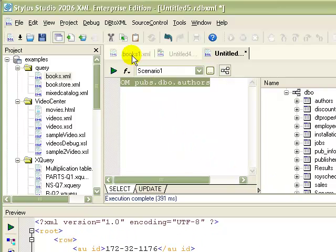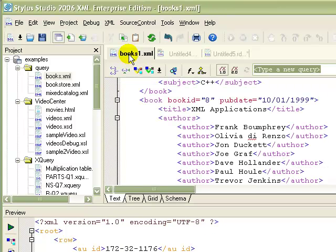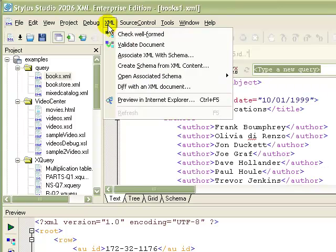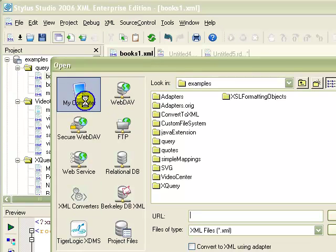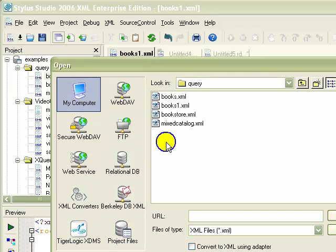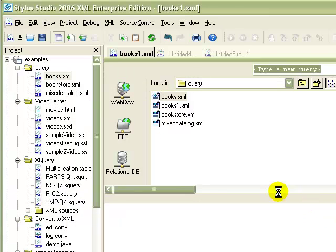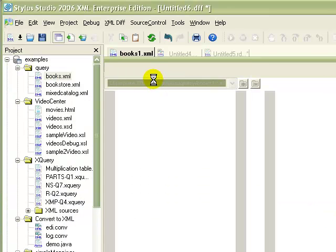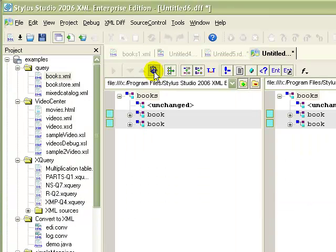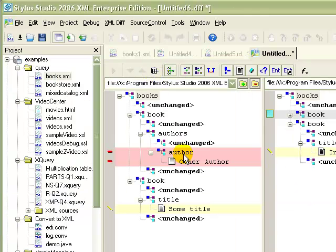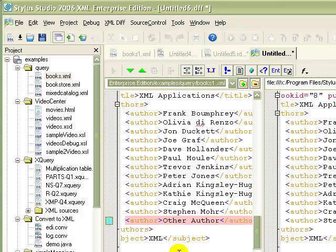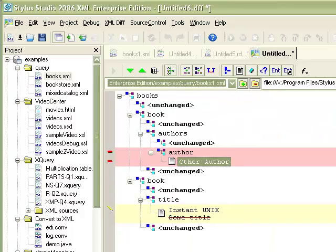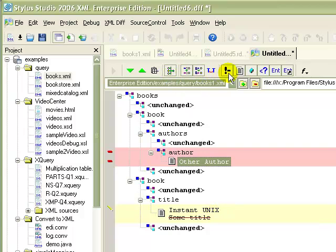During development, you can take advantage of Stylus Studio tools, like XMLDiff, to help you track changes in your documents. Like other editors, the XMLDiff editor provides you with multiple views, allowing you to select the one that best suits your requirements and work style. You can also choose the parts of the documents, comments, text, attributes, entities, and so on, you wish to include or exclude from the differencing engine.